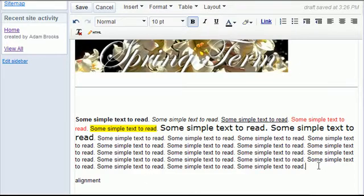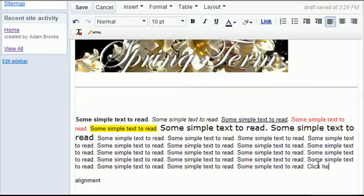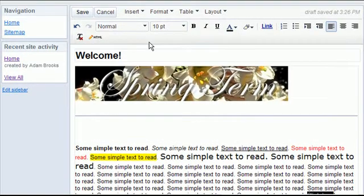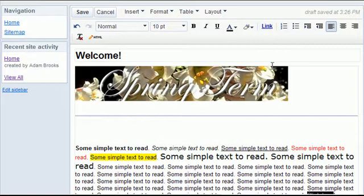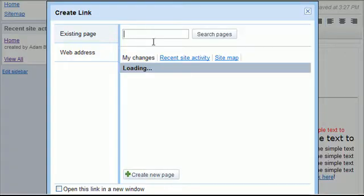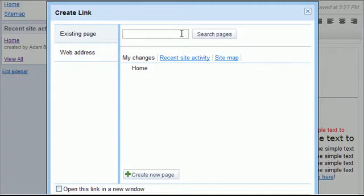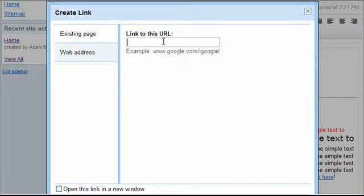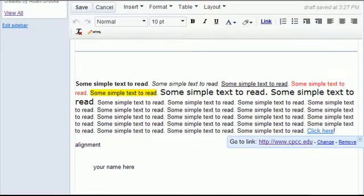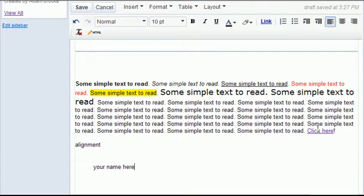Let's do a link. If I have a paragraph and maybe I describe something and say click here, I can just drag over the click here and then either click link right there or insert link. Either way it will work. And I can actually browse and grab another web page maybe that I've made on this site or I can click on the web address and type in the web address that I want to link to. Choose to open it in a new window if you want and then say OK. And you can see there it's added my links. If I click that it would take me to the CPCC website.